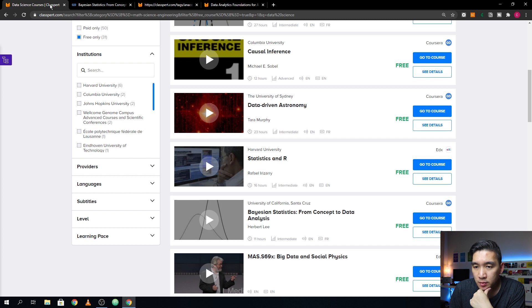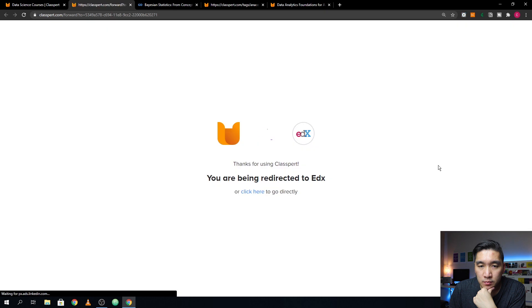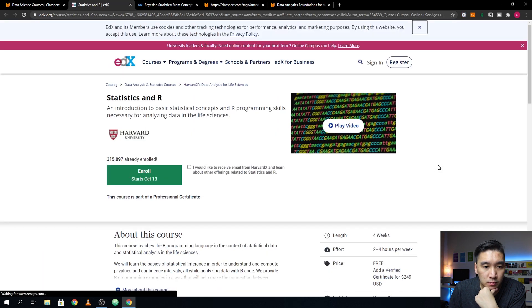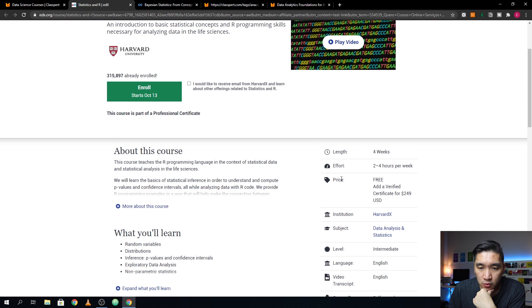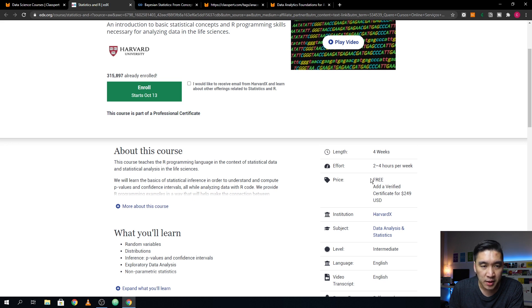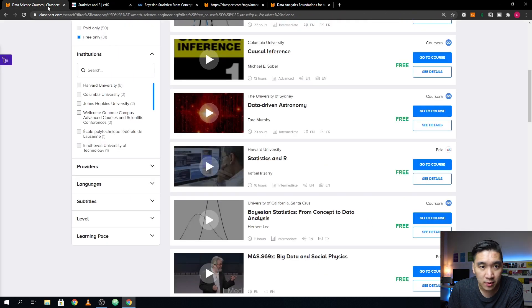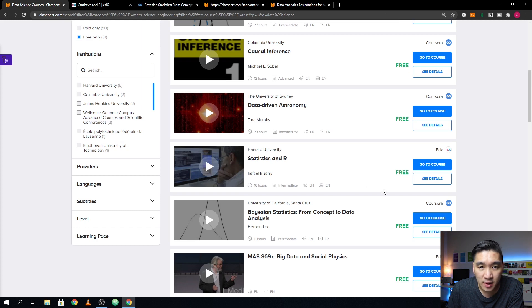Let me try another one. The enroll price shows free. Normally edX requires payment to access courses, so I was a bit skeptical, but clicking onto the edX website confirms that the price is also free — it matches the description on the Claspert website. That's a great thing.